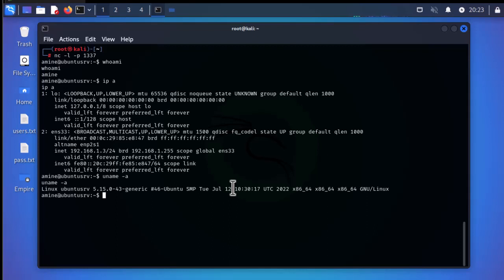Hackers use reverse shells to gain access to remote systems and send malicious code, so make sure to use reverse shells only for legal purposes — such as server administration on your local network. That was a brief video about reverse shells and how to set them up in Linux. I used Kali Linux as the client and Ubuntu Server as the target. As always, I hope this has been informative for you — thank you for watching, bye bye.